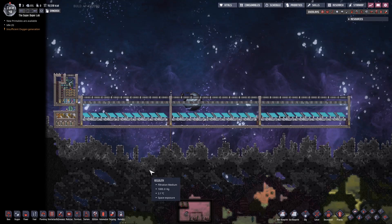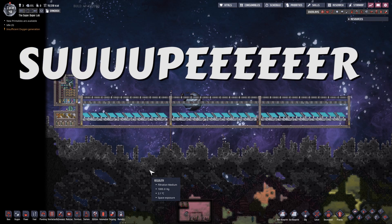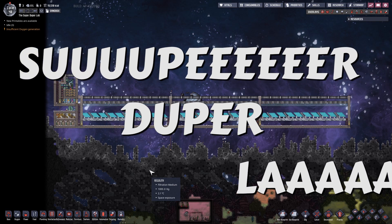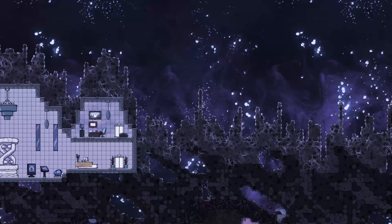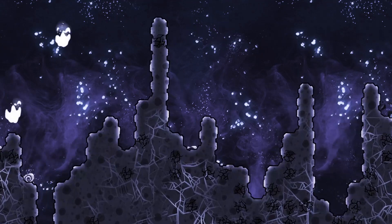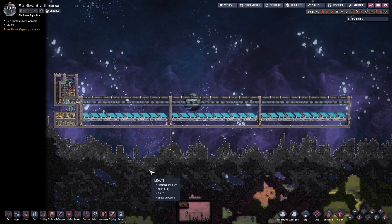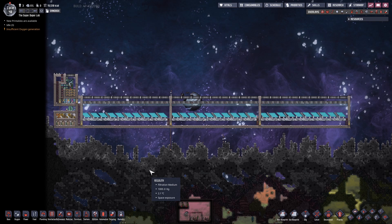Alrighty, welcome to Oxygen Not Included and the next episode of the Super Duper Lab. Today I'd like to have a glimpse on the topic of solar panels again.